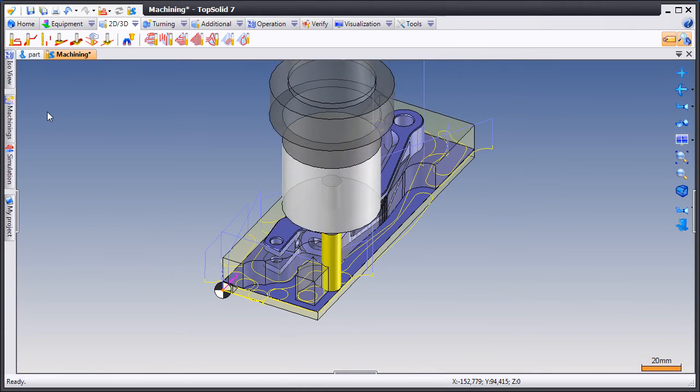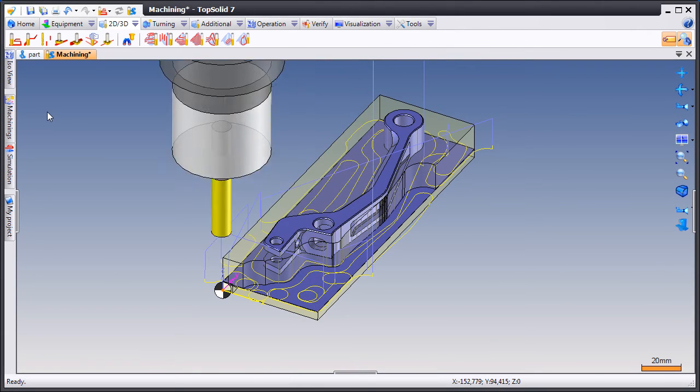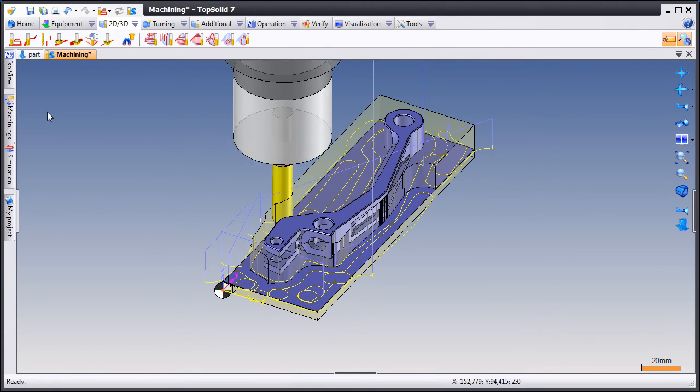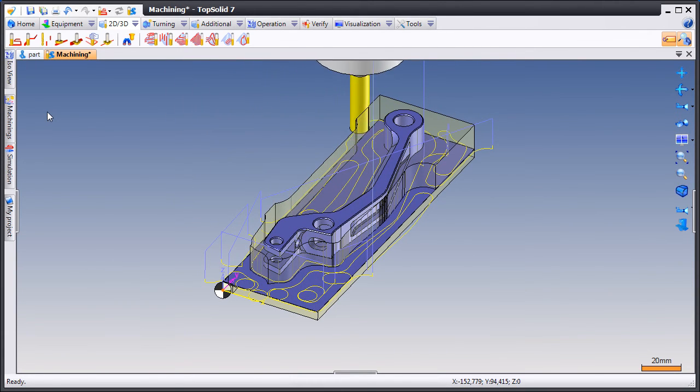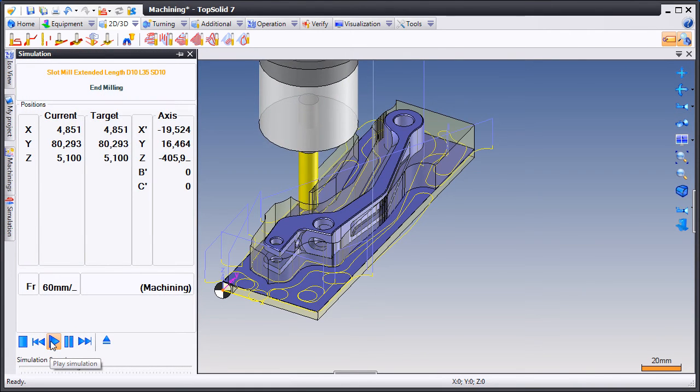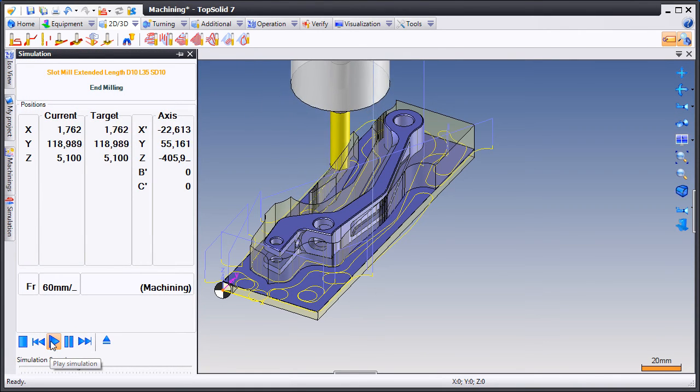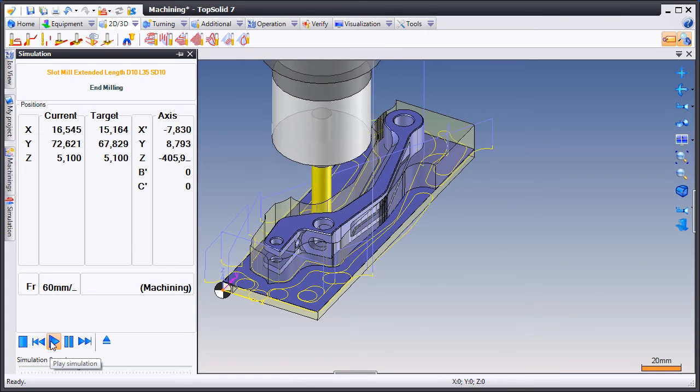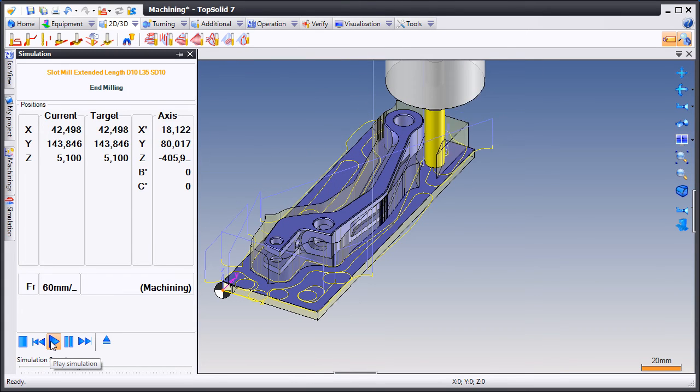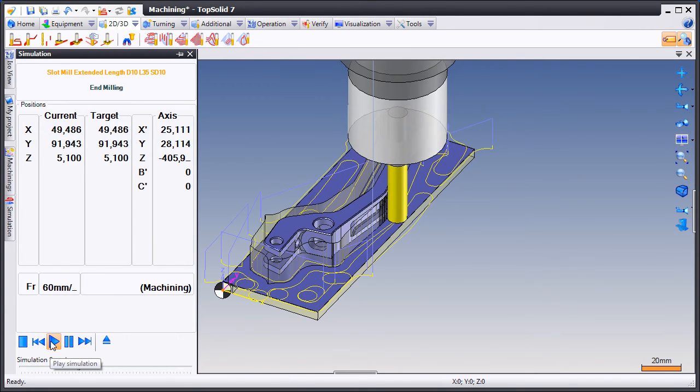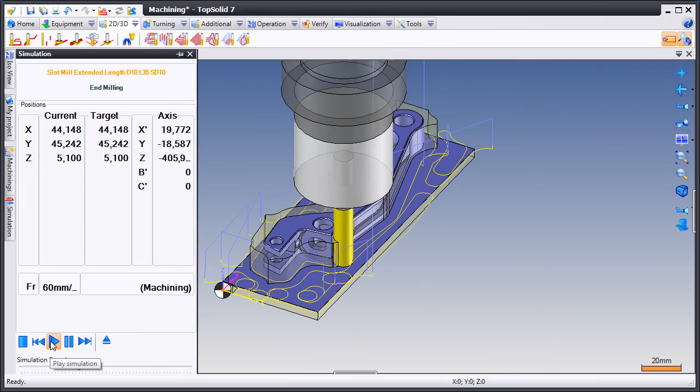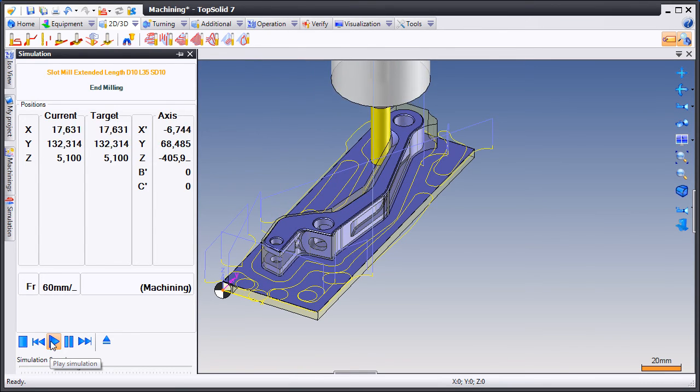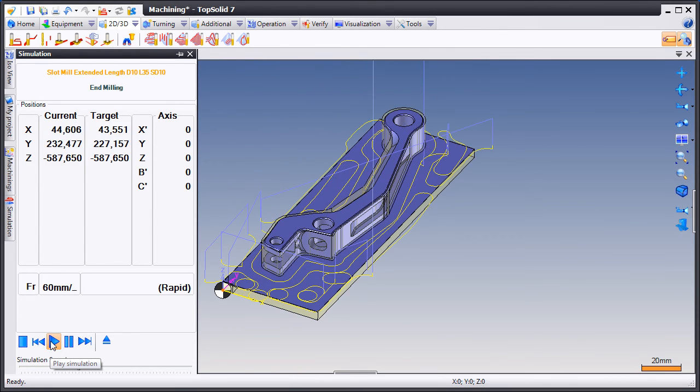Now you see a simulation being run of the real material removal process. On top of that, we'll even show you a simulation of your CNC control. And like that, you can get a really good feeling of what your toolpath is going to do and how it might react on your machine.